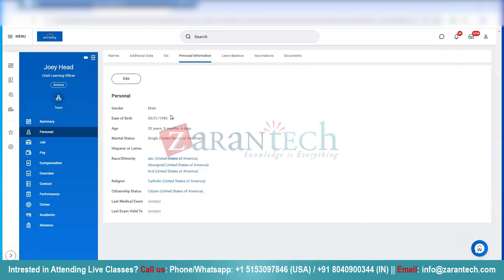And if I go to Personal Information, I see the date of birth has been successfully updated. My current date of birth has now changed from 1991 to 1990, as I wanted.